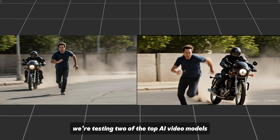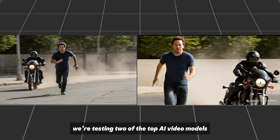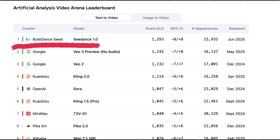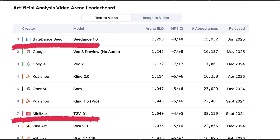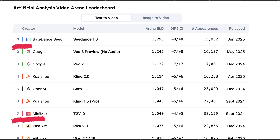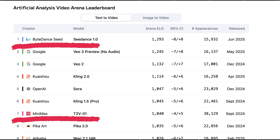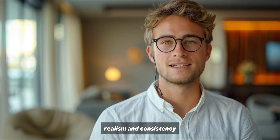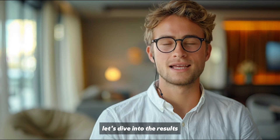In today's video, we're testing two of the top AI video models: C-Dance 1.0 by ByteDance and HALO-02 by Minimax. We use the same prompts to compare their motion, realism, and consistency. Let's dive into the results.